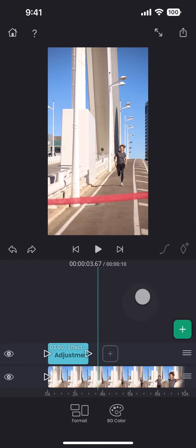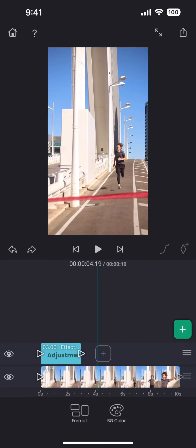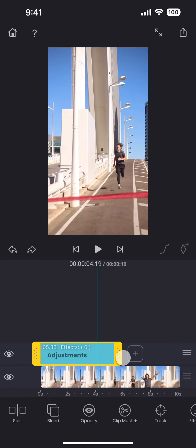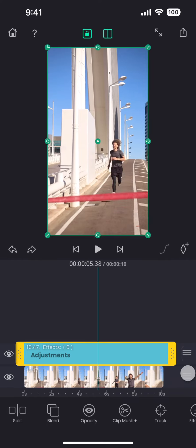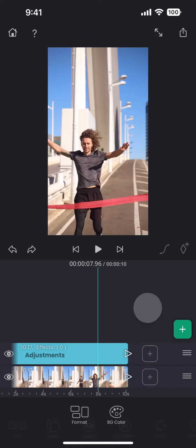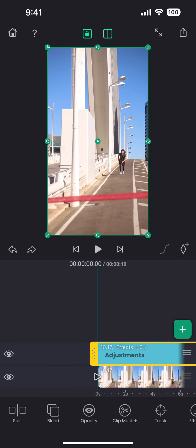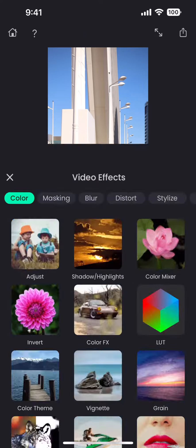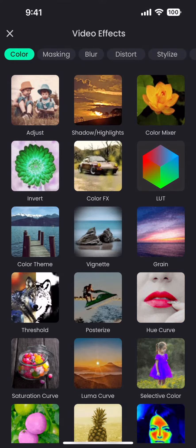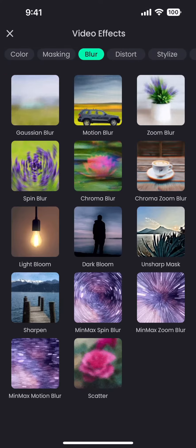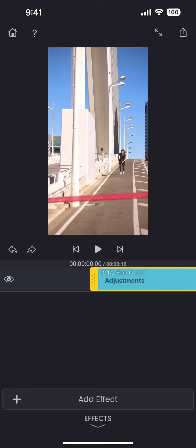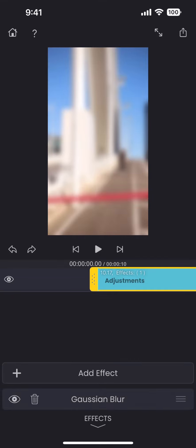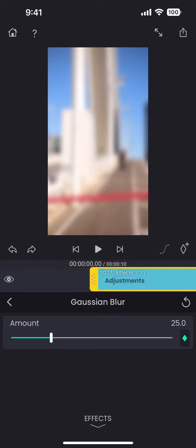And to do that, I have added this adjustment layer. On this adjustment layer, I am going to add the blur effect and increase the blur amount.